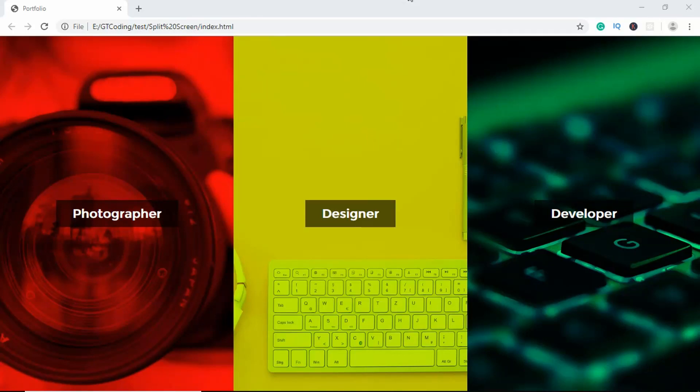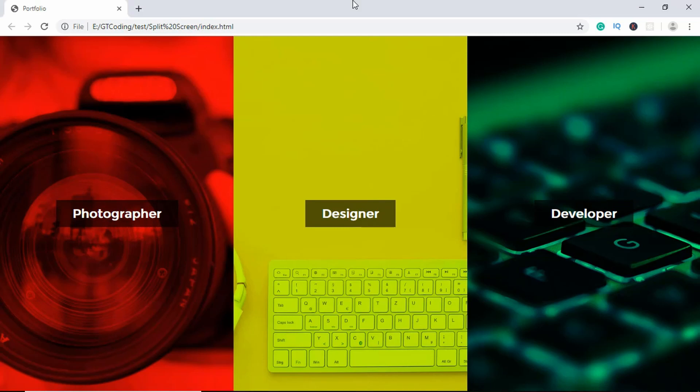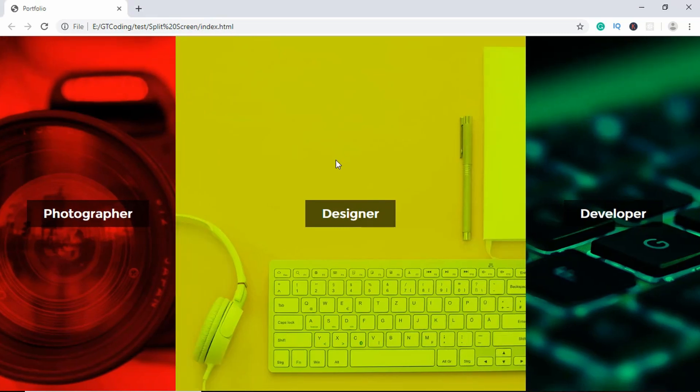Hi everyone, welcome to GT Coding. In this video we're going to create this split screen effect using HTML and CSS. Let me show you a demo of how this works. When we hover over one of these sections, we can see that this section has a larger width and the other two sections take up the remaining space.